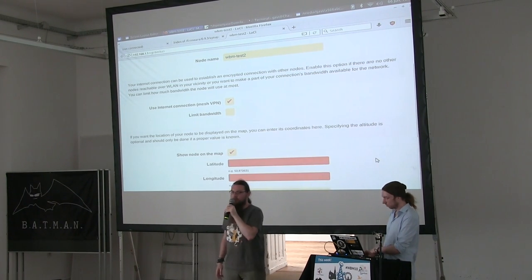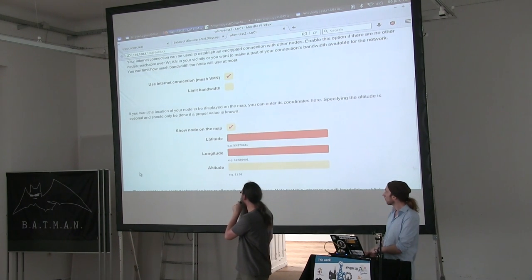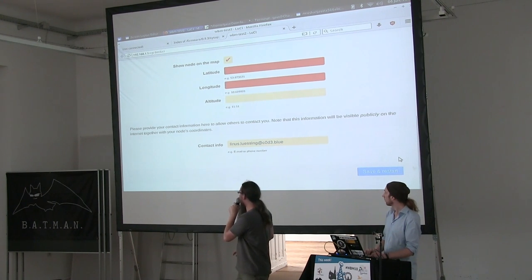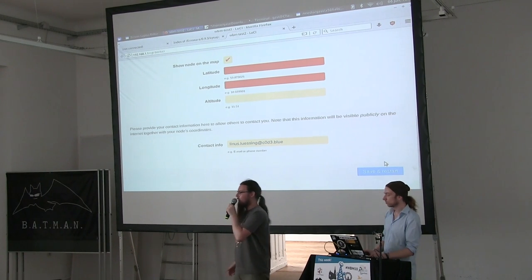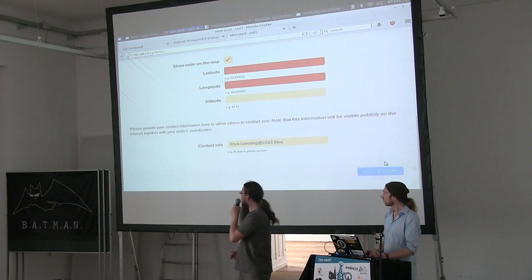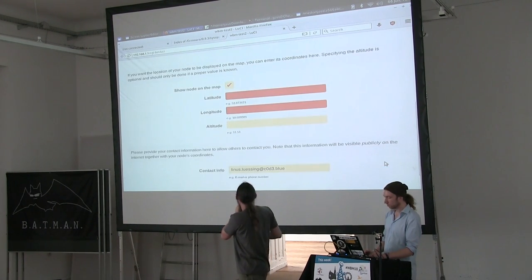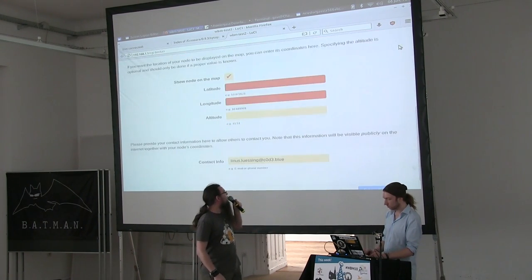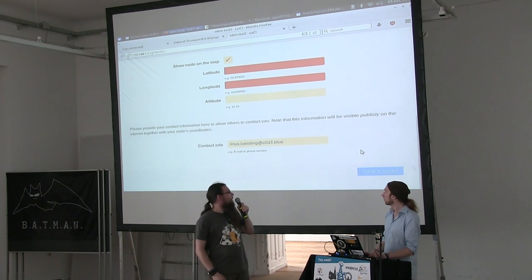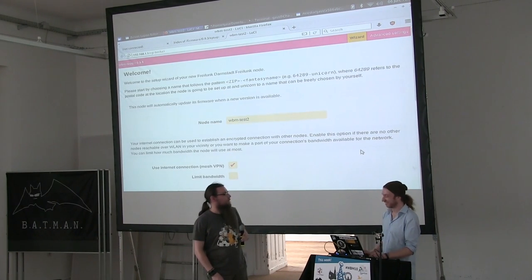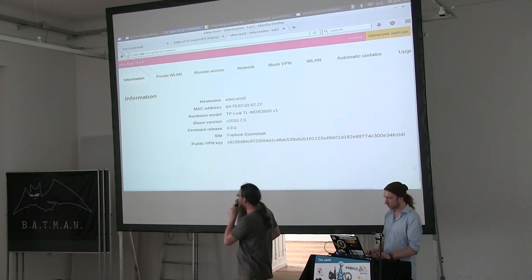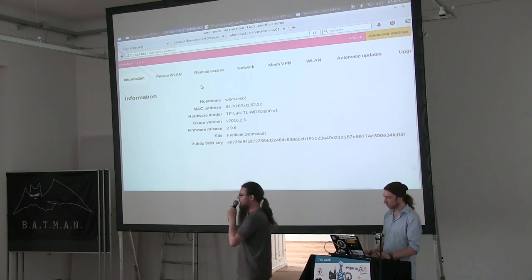If you want to show the node on the map, you need to put in some coordinates. You can also give contact information — we deliberately don't make any rules about what kind of contact information people should give, so it can be a mail address, a chat handle, or a phone number. Then you press the Save and Restart button, the node reboots, and it will be fully set up. There's also an advanced settings page, or rather multiple pages, for those who want to control a bit more of their setup, but this is usually not necessary for the average user.